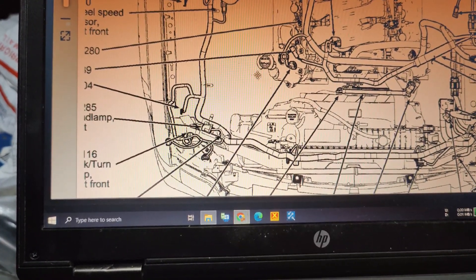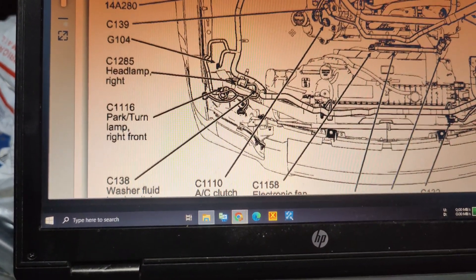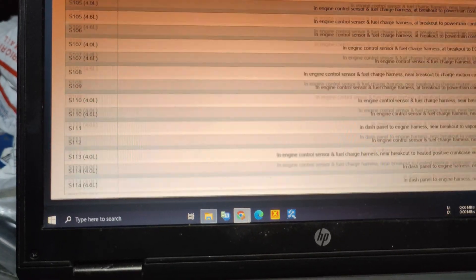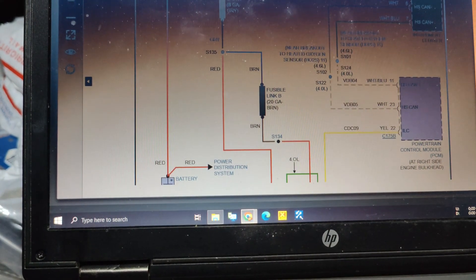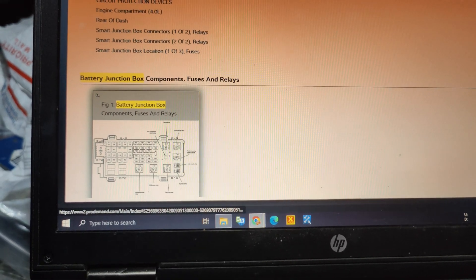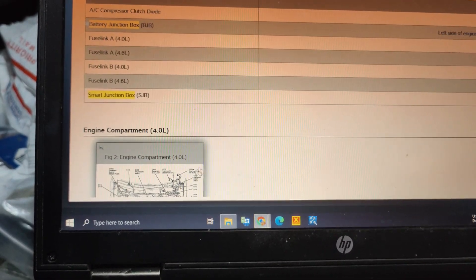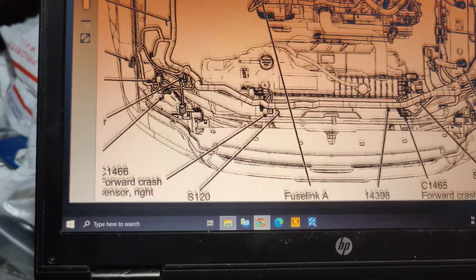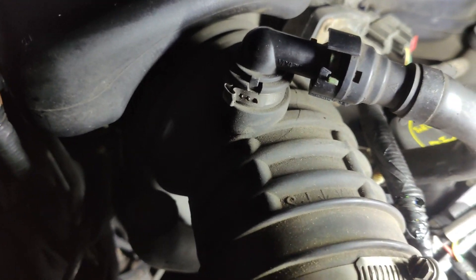This is a four liter — wait, that's a 4.6, that's the wrong diagram. Let me go back and click on the right one. Here we go — this is the four liter diagram. Scrolling to component location: fusible link A and B are supposed to be right here, but I didn't see that when I looked on the car.